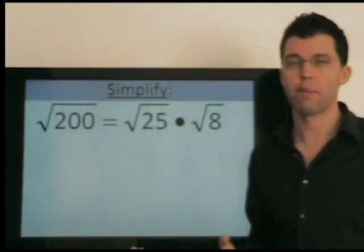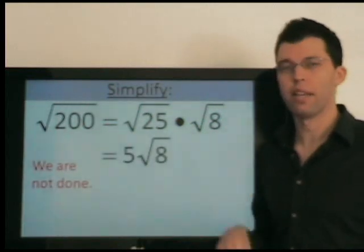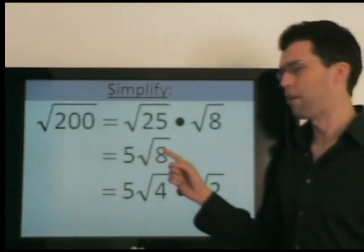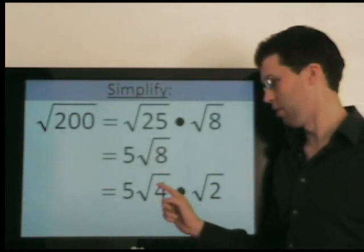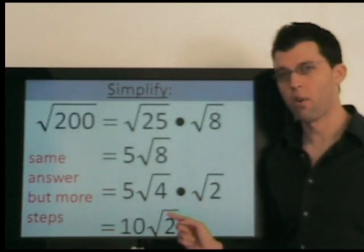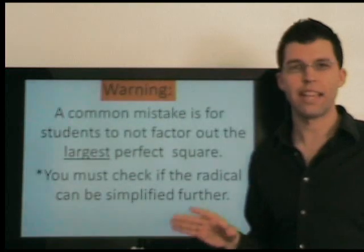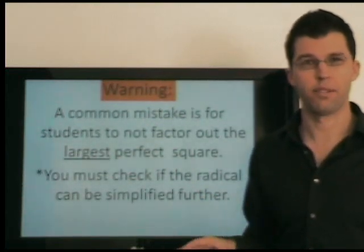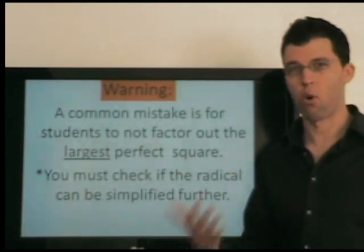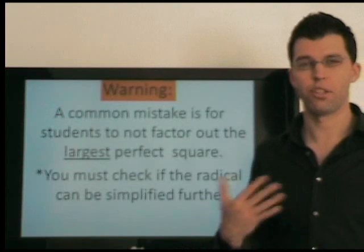But let's say we didn't pick 100 — let's say we picked a smaller perfect square factor. This is fine so far: 5 times radical 8. But the problem is we're not done simplifying — this is a very common mistake. Radical 8 can be factored as radical 4 times radical 2; radical 4 is 2. So 5 times 2 is 10, giving 10 times radical 2 — the same answer, but more steps. It took more steps because 25 was not the largest perfect square factor. The most common mistake is students don't factor out the largest perfect square, meaning their answer can be simplified more. You must always check if your radical can be simplified further.